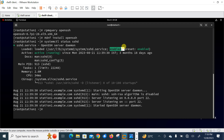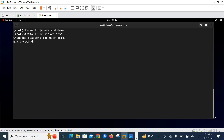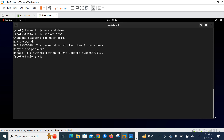Let me create one normal user named 'demo' with a password. I'll use the useradd command: useradd demo, then set the password with passwd demo, and set it to '1212'. Now let me run the id command to verify that the demo user was successfully created.